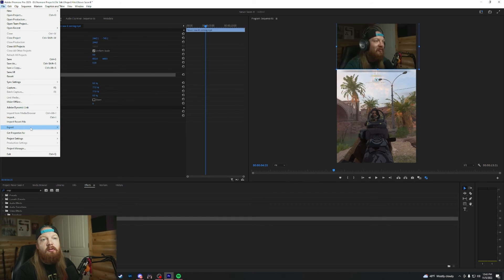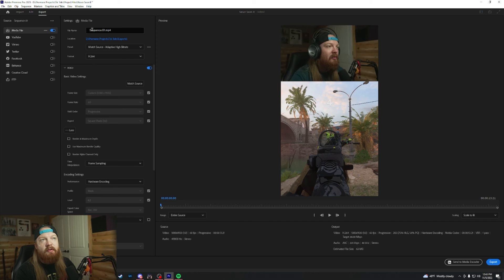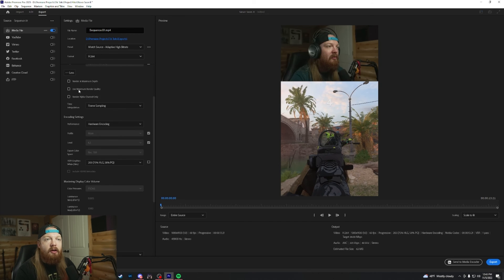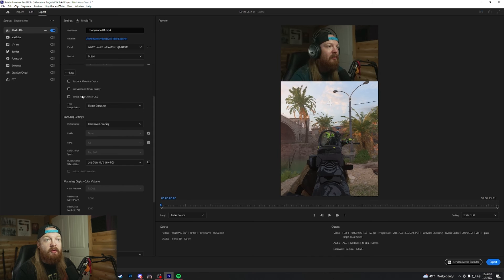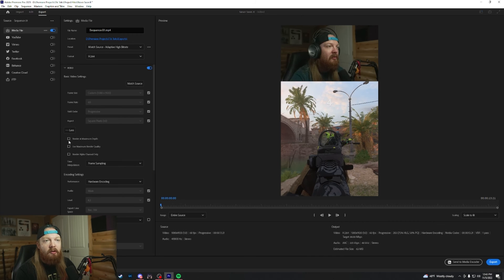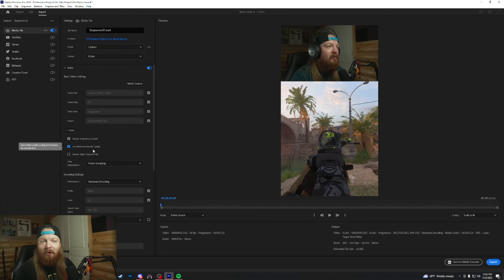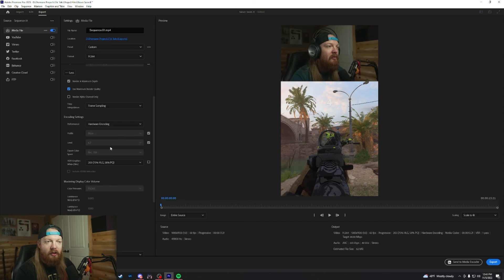File. Export media. First of all, give it a file name. I'm not going to export it, so I don't care. And choose where you want to export it to so you can find it. Then you'll go to your video settings and you'll click more. Render at maximum depth. Render at maximum depth, not death. You do not want to die. And then use maximum render quality.